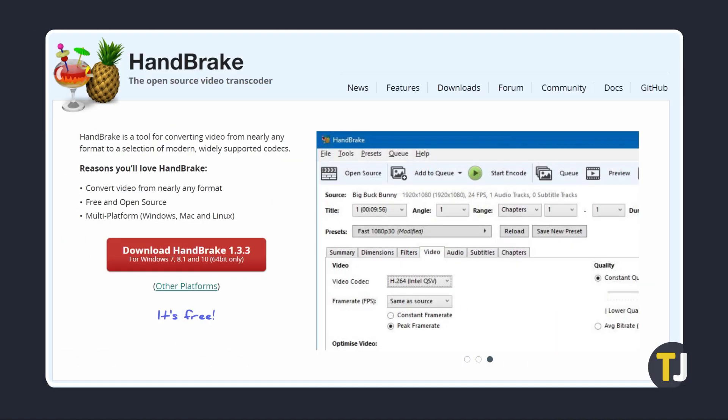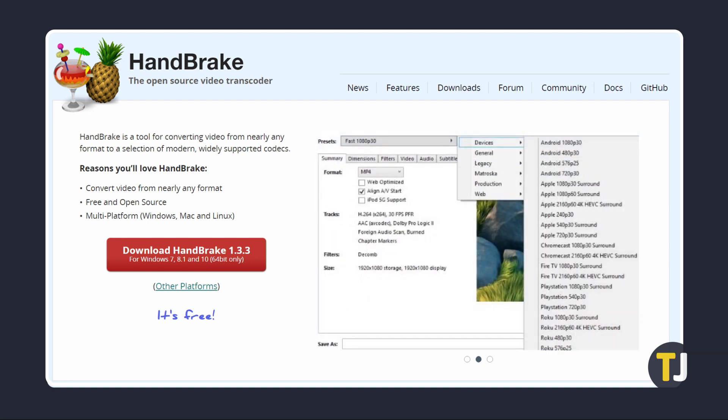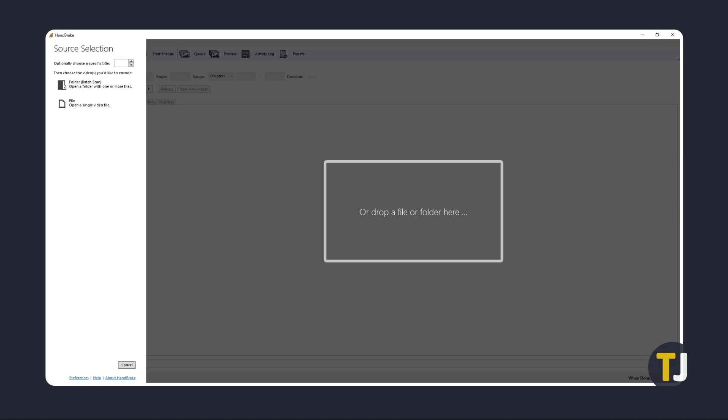If you run into issues, you need to convert more than a few files at once, or you want something a bit more advanced, Handbrake is a free, trusted, and powerful tool that you can also check out. Just click on its link in the description below to download the installer, then open the app and drag your file into the program window.